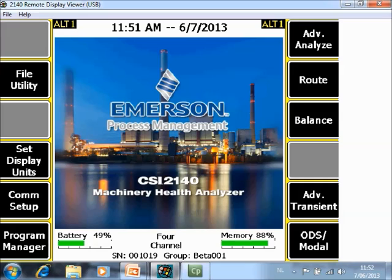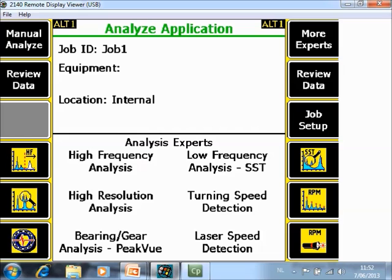What you are seeing here in front of you is a home screen of the CSI 2140 Machinery Health Analyzer. If you want to monitor or collect 4 waveforms simultaneously in the Analyze Mode, first of all go to Advanced Analyze F7.